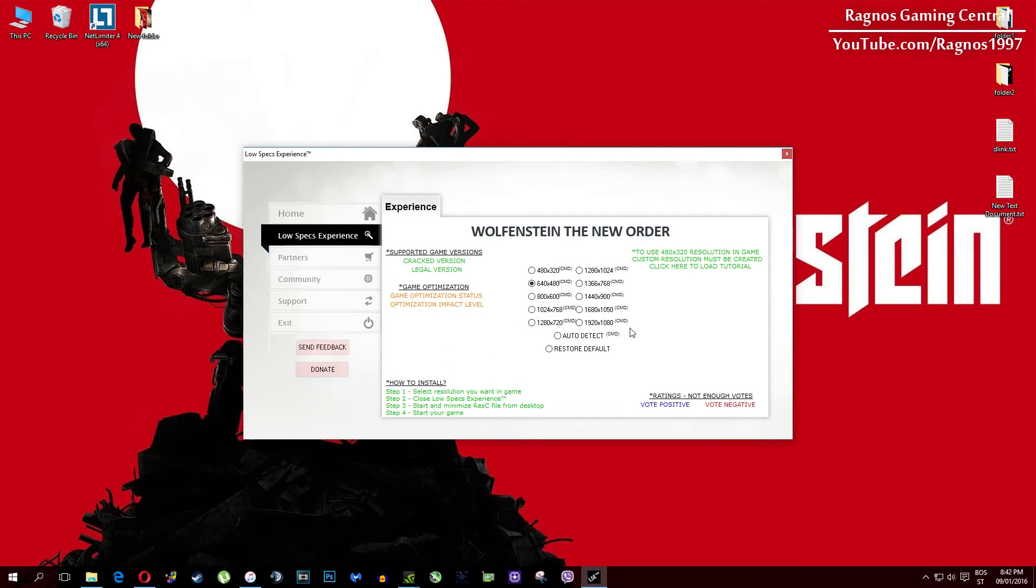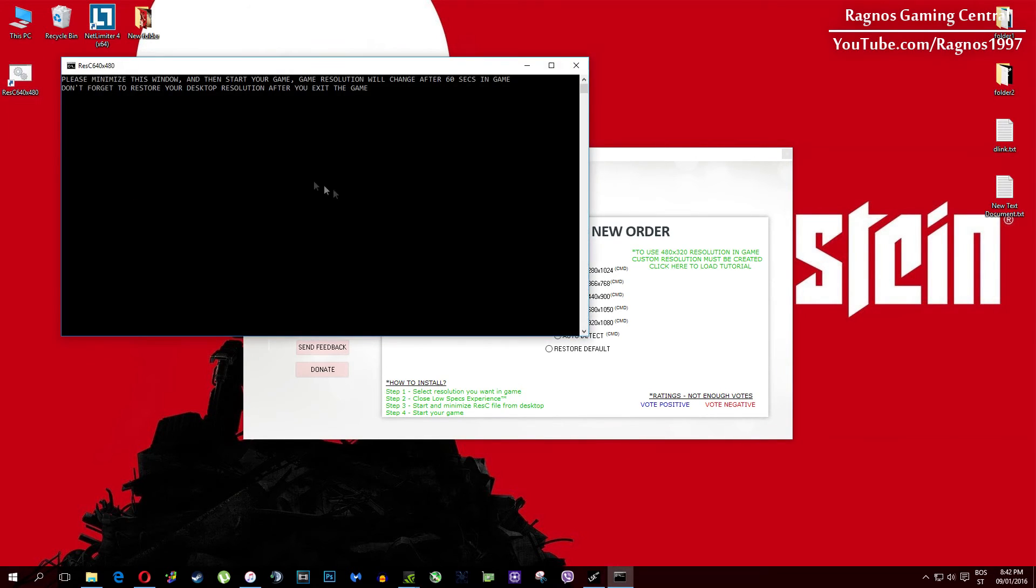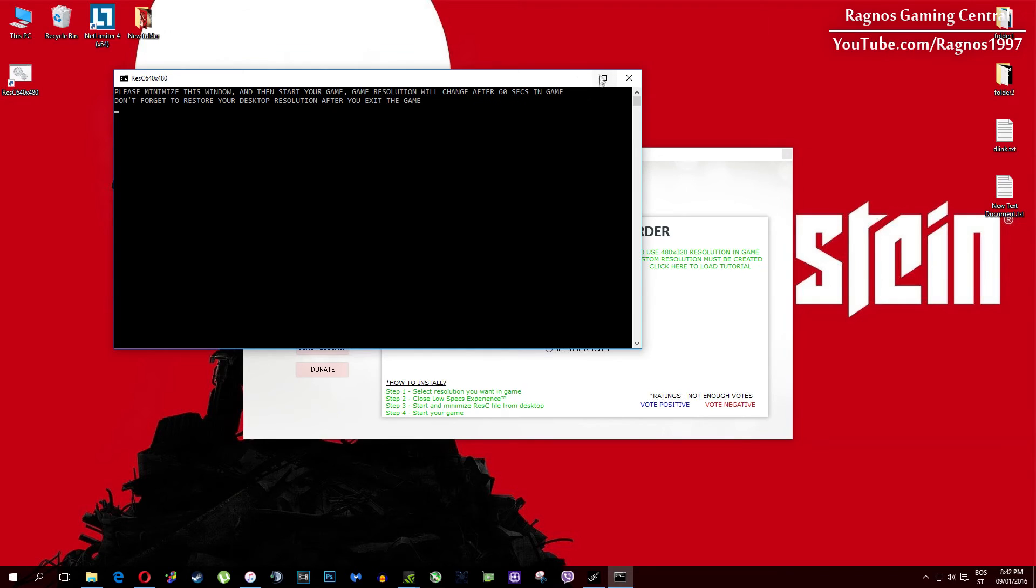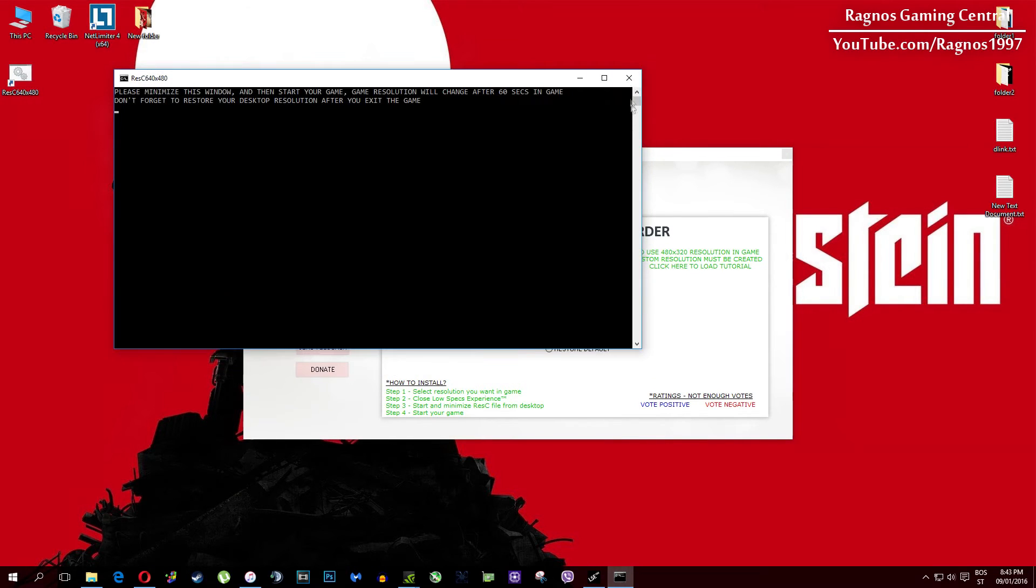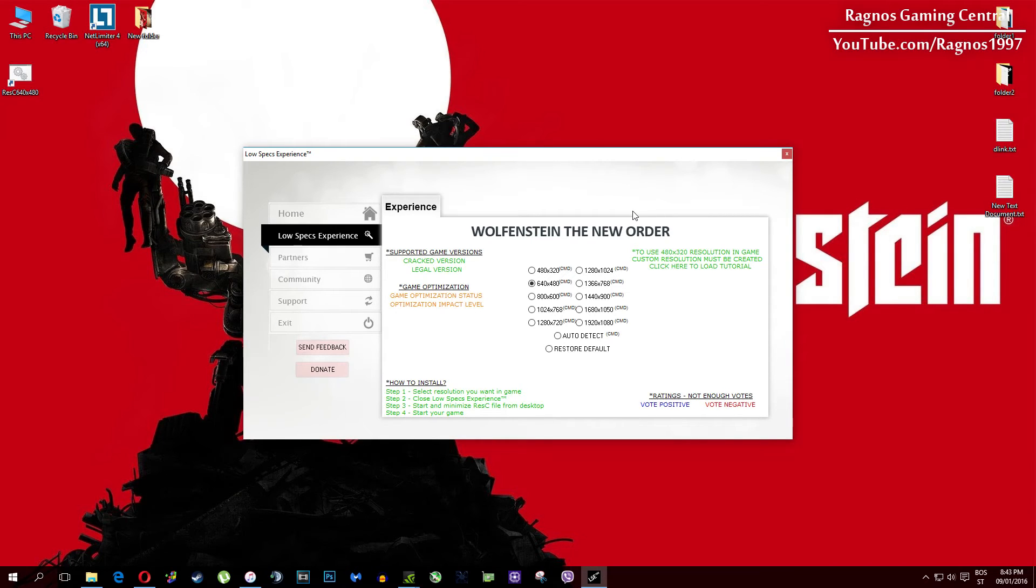Once it finishes optimizing, you'll get a message to start your game. This game requires some additional configuration to lower the resolution under the minimum allowed in options. Resolutions which require CMD or command prompt configuration are marked as CMD, as you can see in the name.